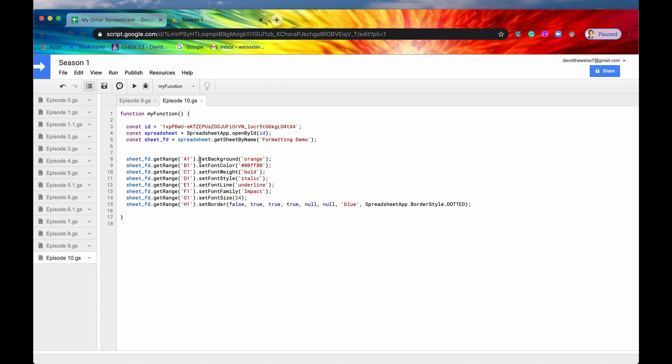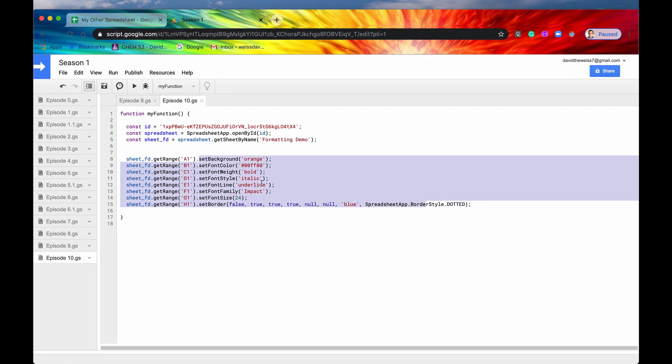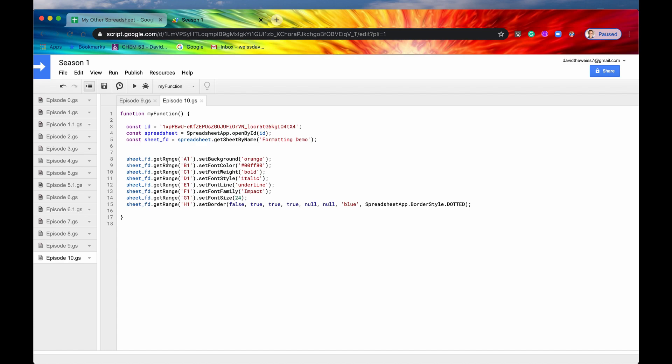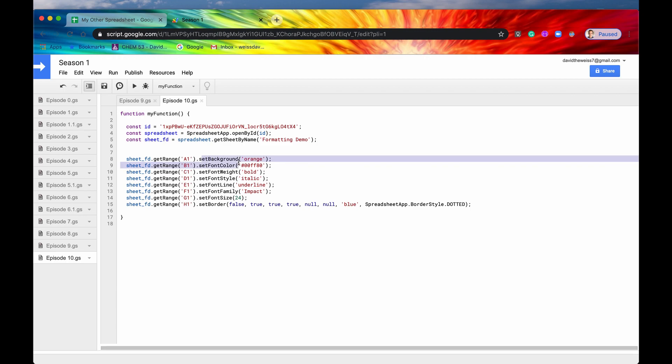Basically my plan is just to change the formatting of each of these cells using Apps Script. I've written all of the methods from the slides down because I didn't want to just waste time typing in letters and stuff like that. All of these methods are methods of the class range. I've gotten the ranges from A1 to H1. Let me just go through these methods again very quickly.